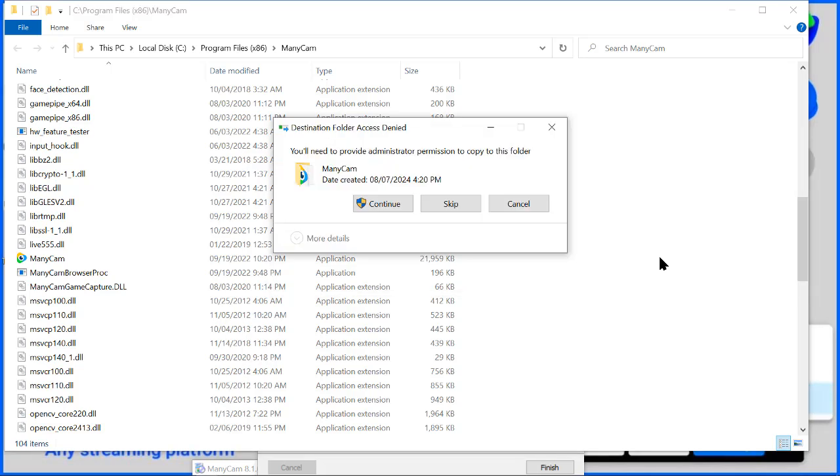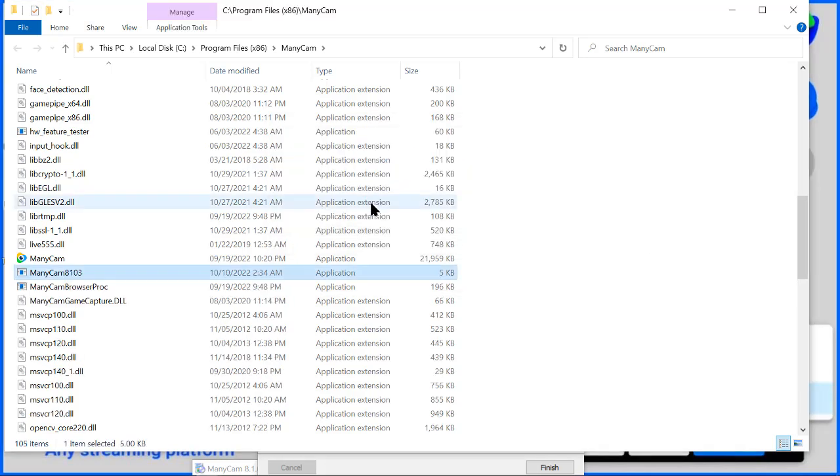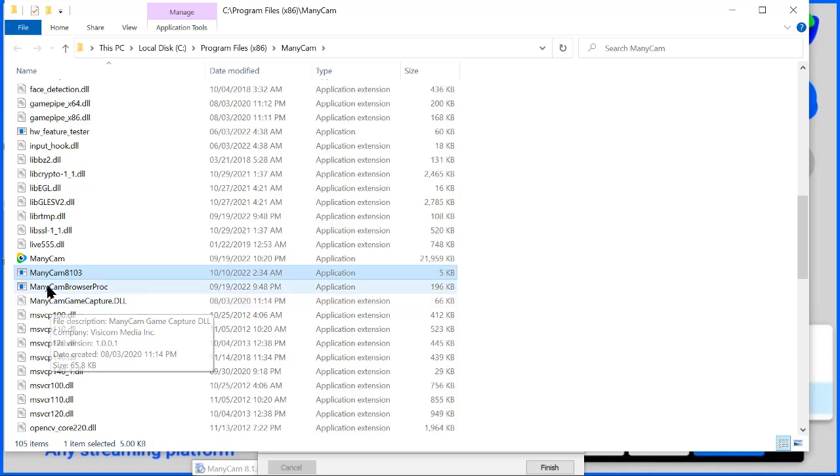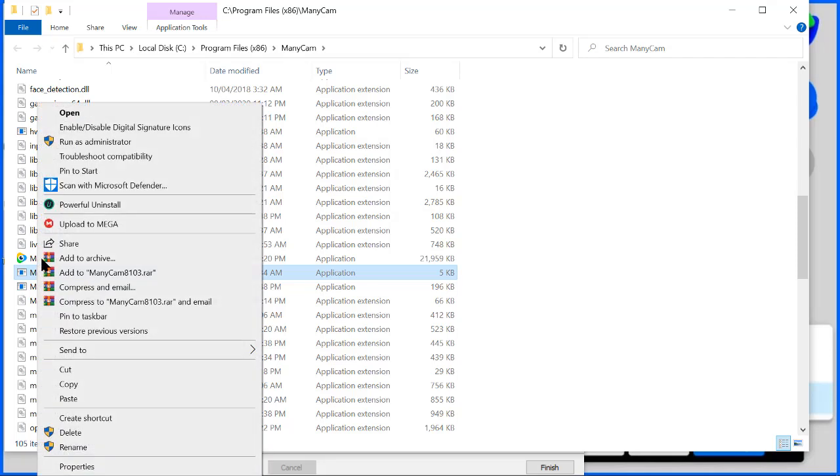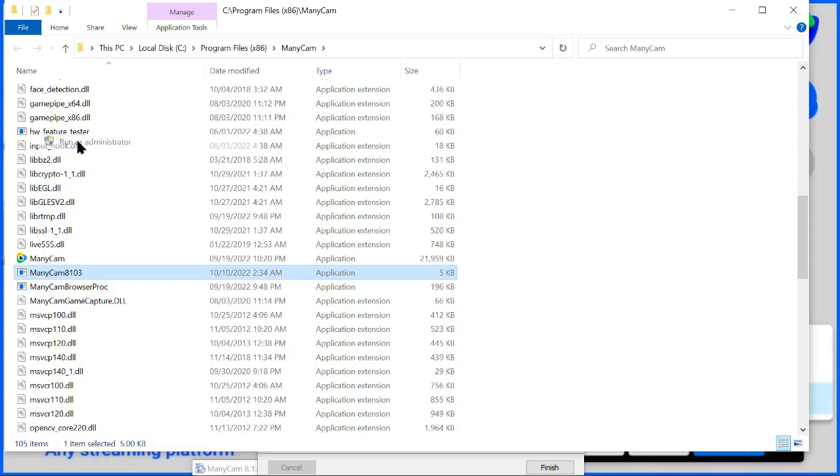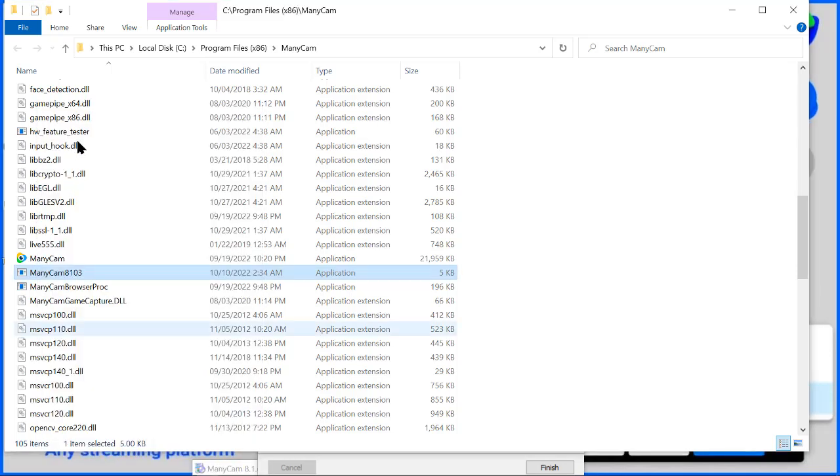So here is what we just pasted. So you have to run this particular file as administrator. Right-click on it, then click on run as administrator. You just click yes, then you wait while it activates your ManyCam.